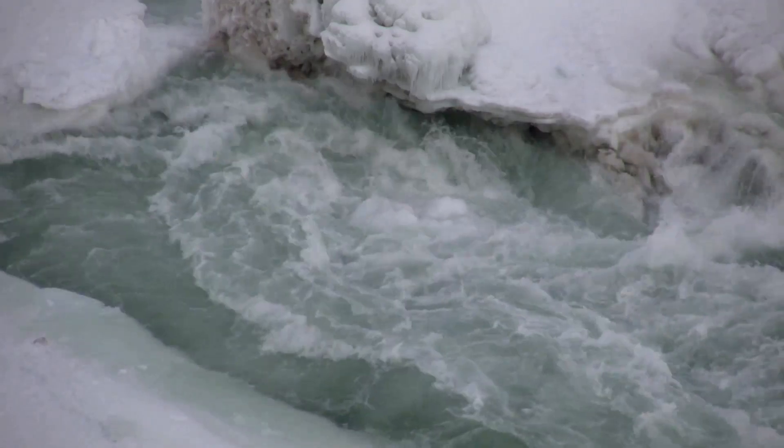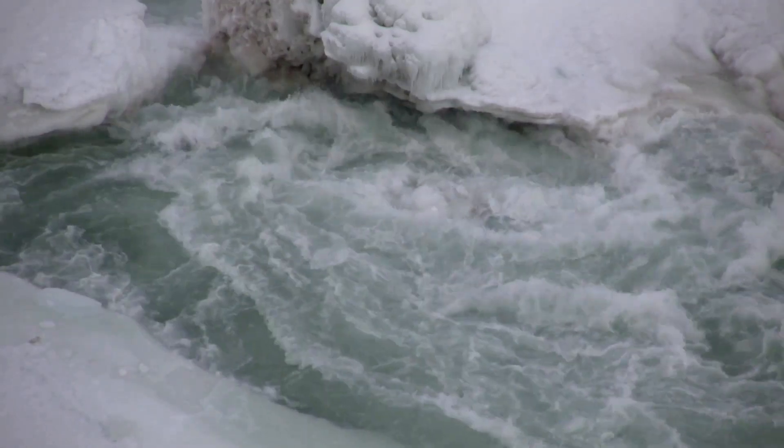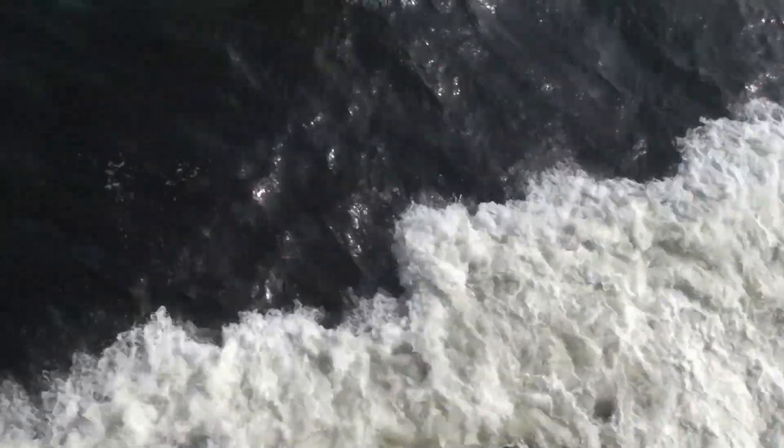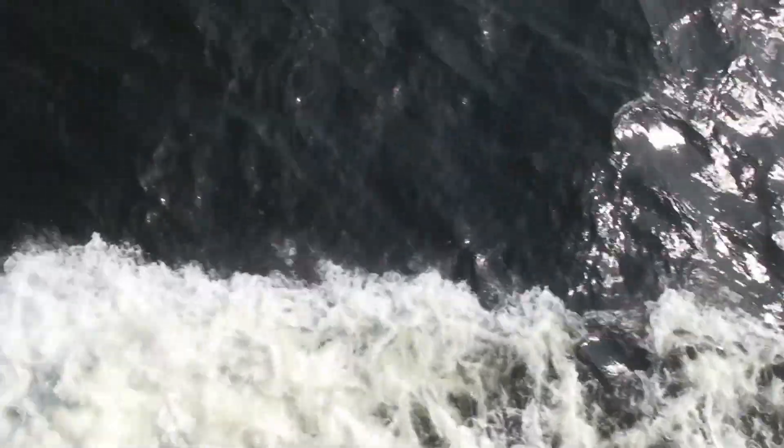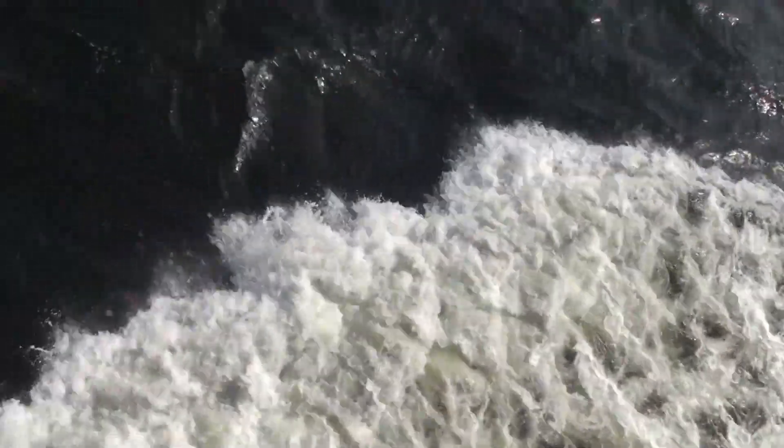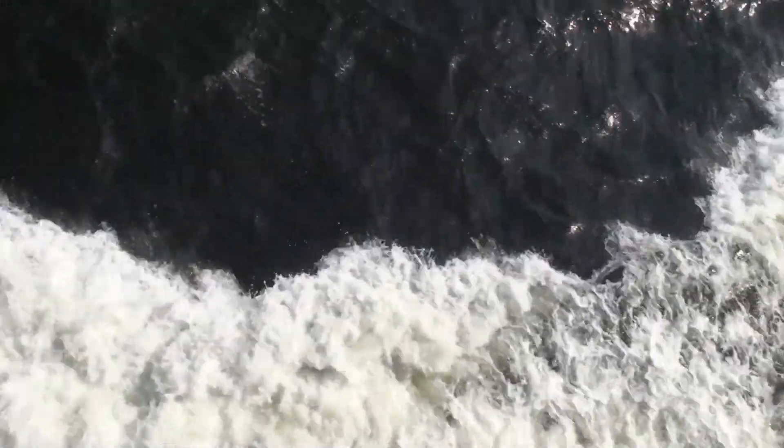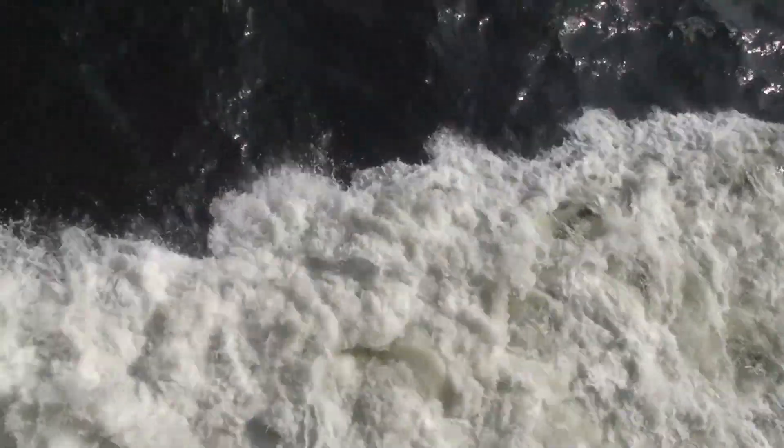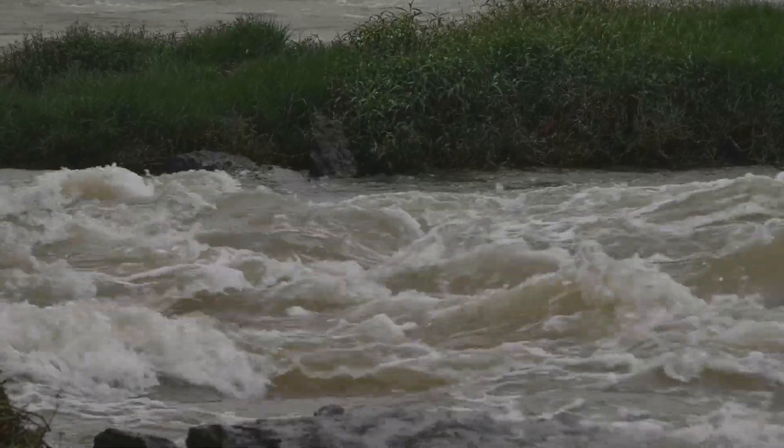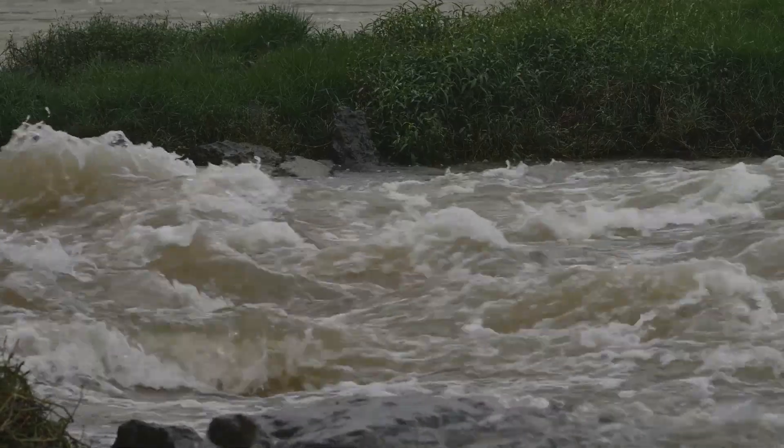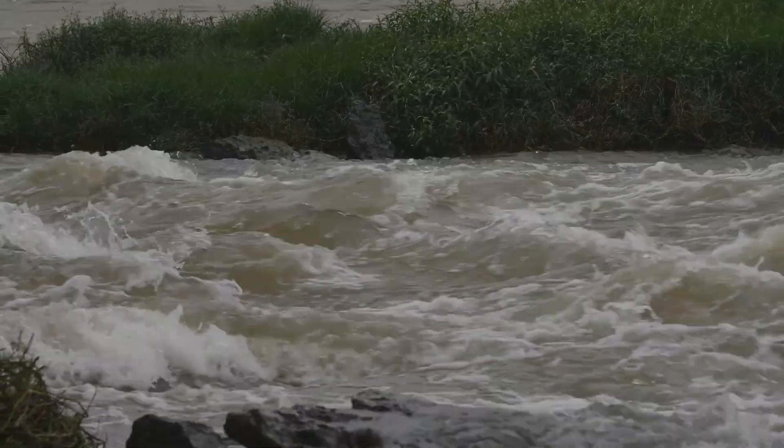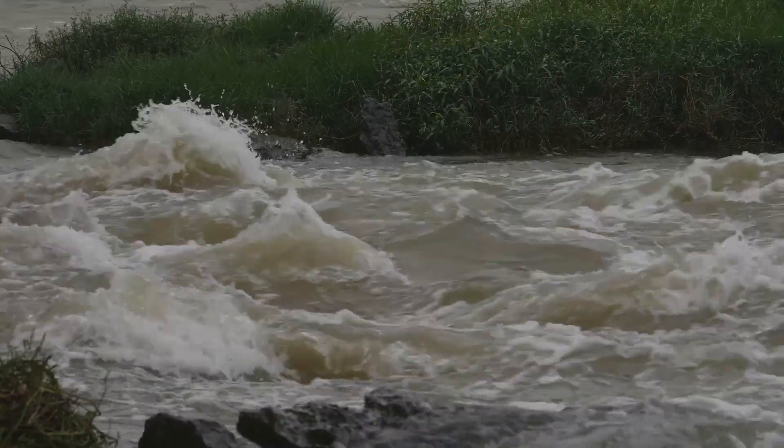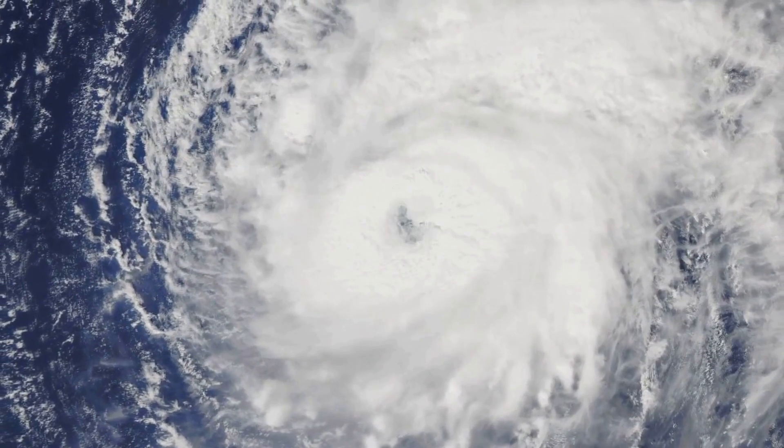These swirling vortices are temporary, yet they exhibit a form of order within the chaos. These ephemeral structures, constantly exchanging energy and matter with the flowing water, exemplify Prigogine's dissipative structures. They are transient, yet they play a crucial role in the dynamics of the river. They exist far from equilibrium, sustained by the flow of energy through the system.